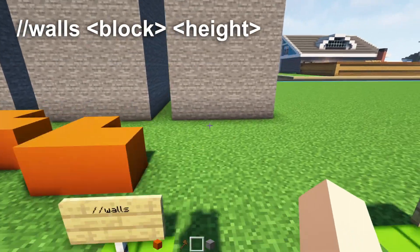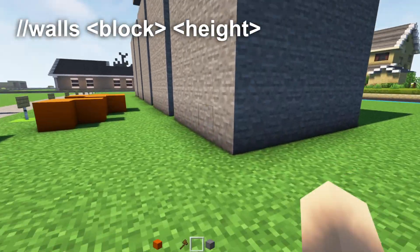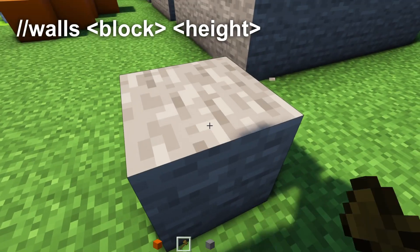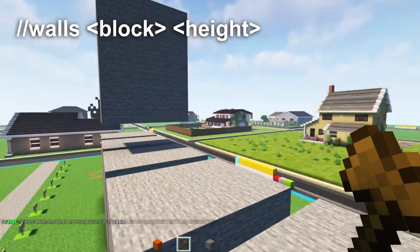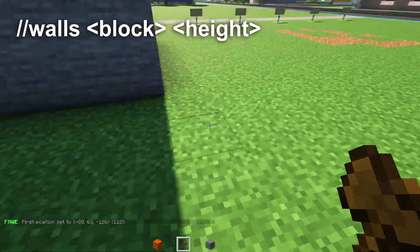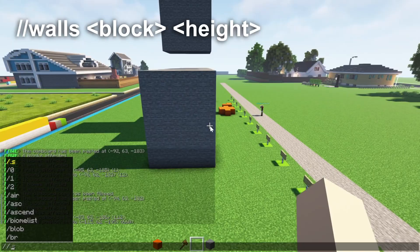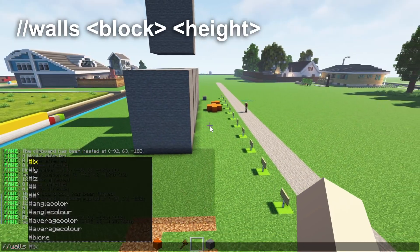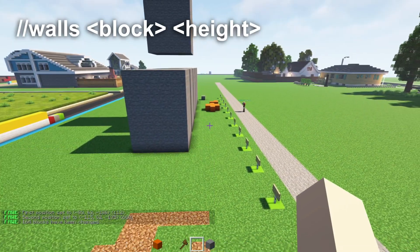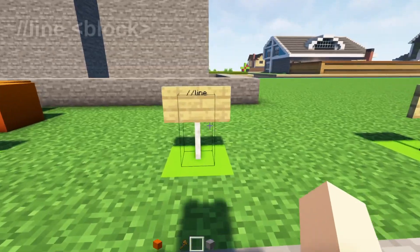Next is the walls command. Select two points around the area and write //walls, then pick a material — for example, stone — and it will make a stone wall border around it.